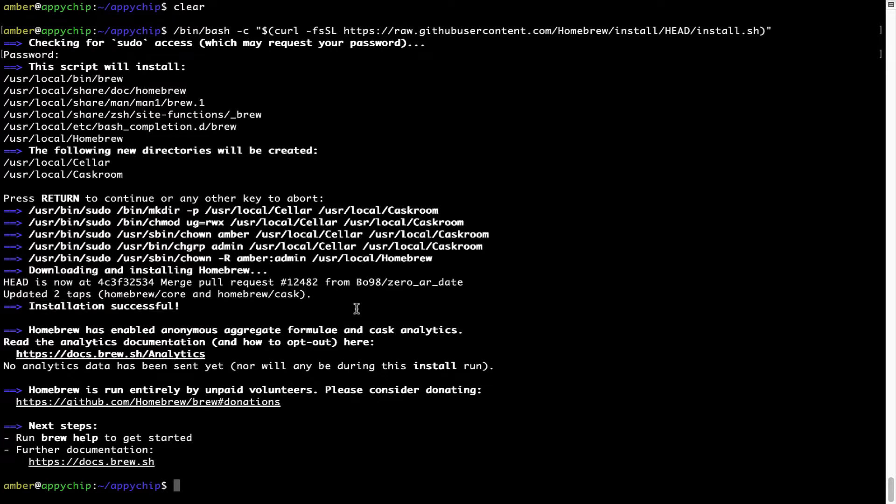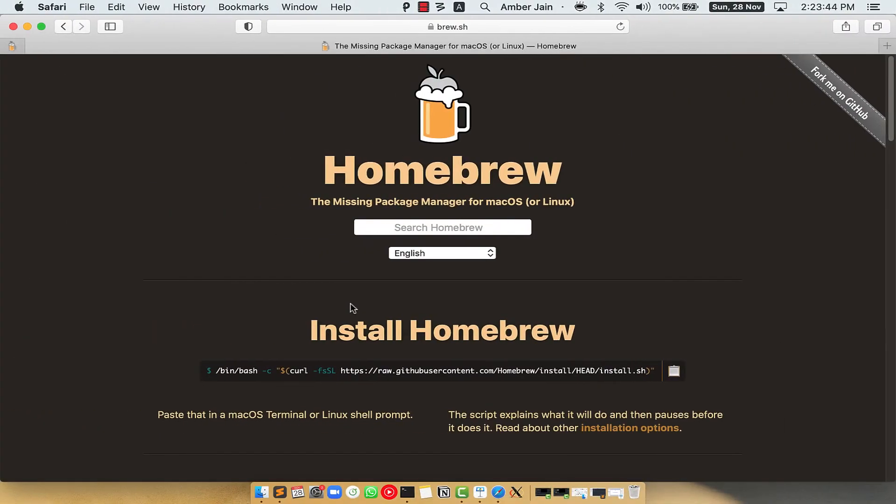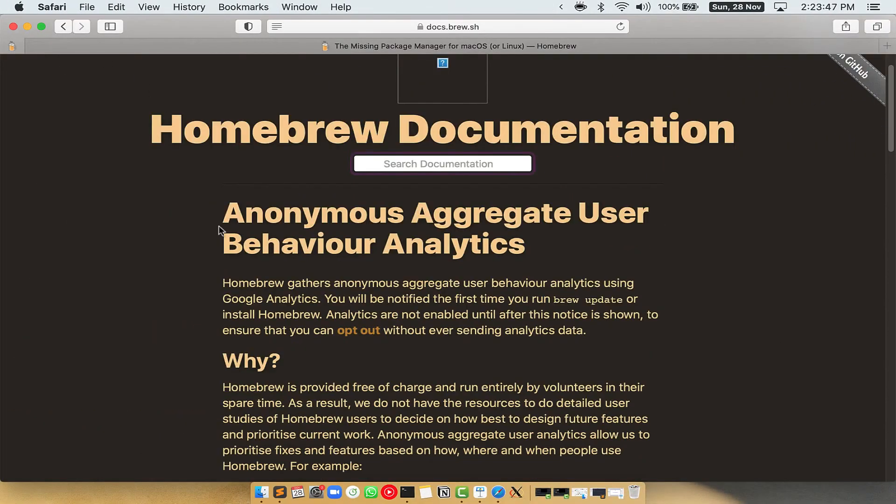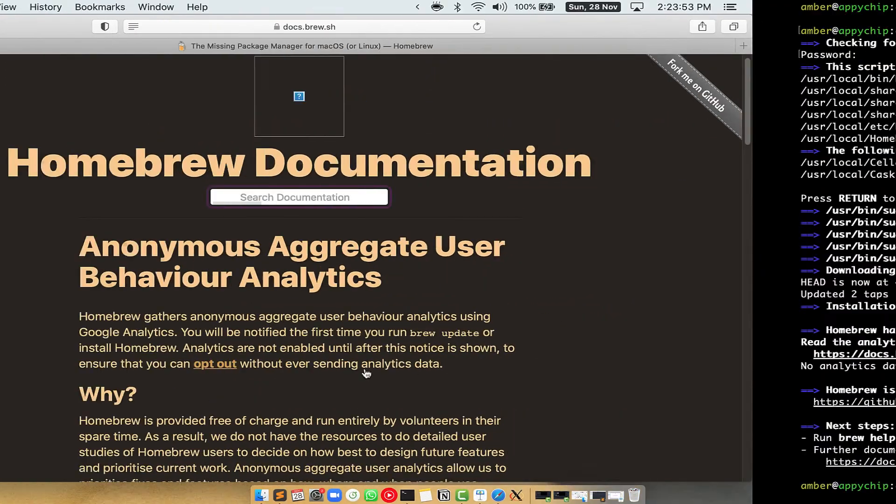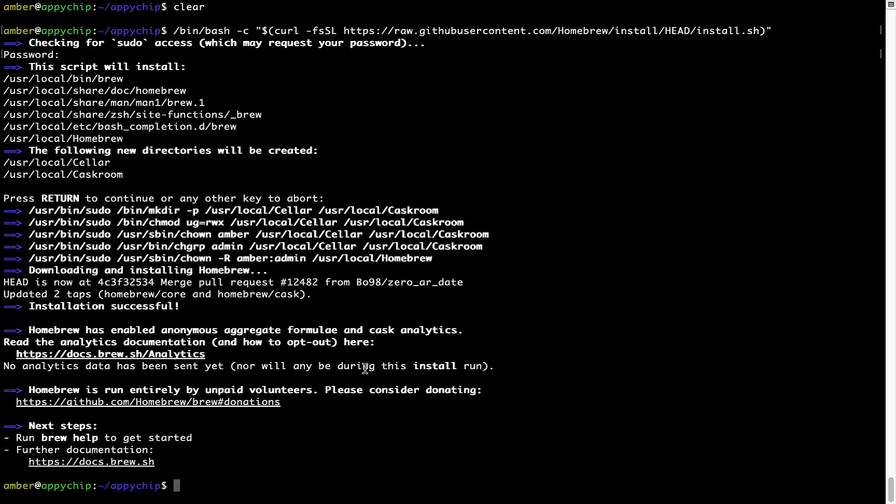Now before we proceed, I would like to highlight that Brew collects anonymous usage data via Google Analytics. As you can see on this page, if you want to opt out, you can simply run this command: